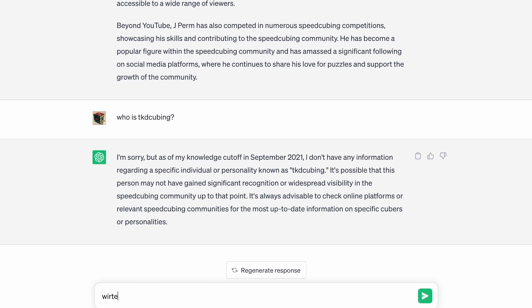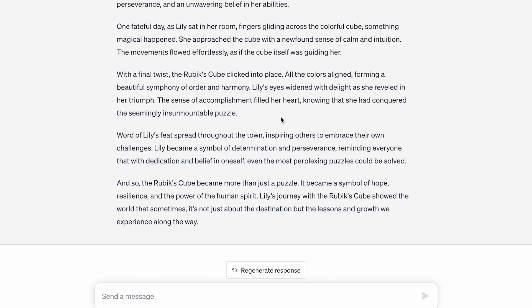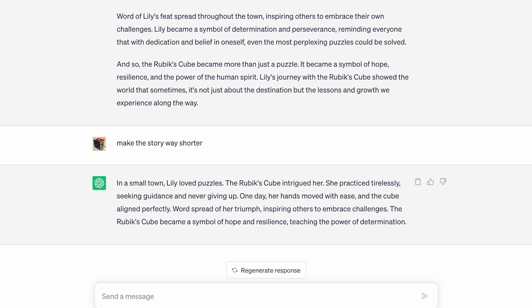We're going to ask it to write a short story about Rubik's Cubes, but it's too many paragraphs, so I'm going to say make the story way shorter. In a small town, Lily loved puzzles. The Rubik's Cube intrigued her. She practiced tirelessly, seeking guidance and never giving up. One day her hands moved with ease and the cube aligned perfectly. Word spread of her triumph, inspiring others to embrace challenges. The Rubik's Cube became a symbol of hope and resilience, teaching the power of determination. I like that story — it's kind of missing the beginning and the middle and the end, but that makes sense because I told it to cut.